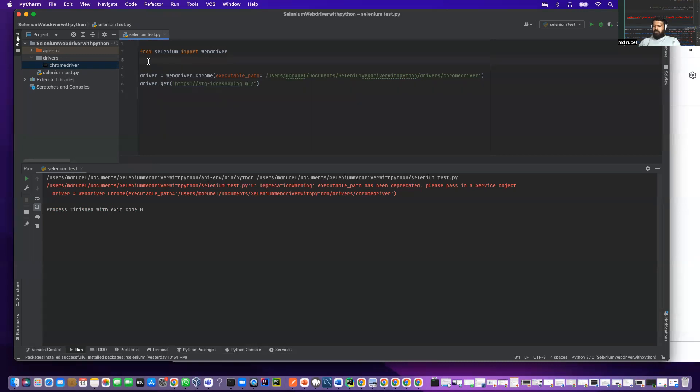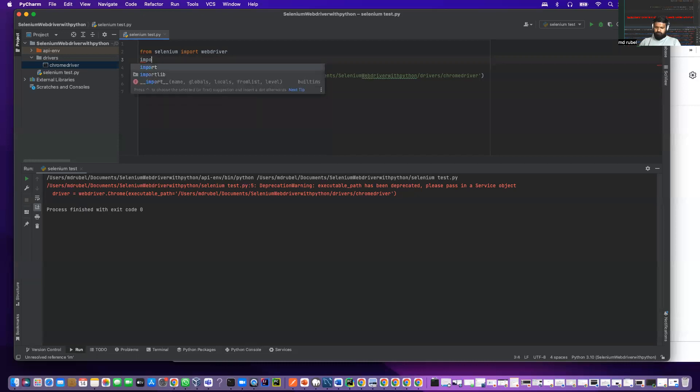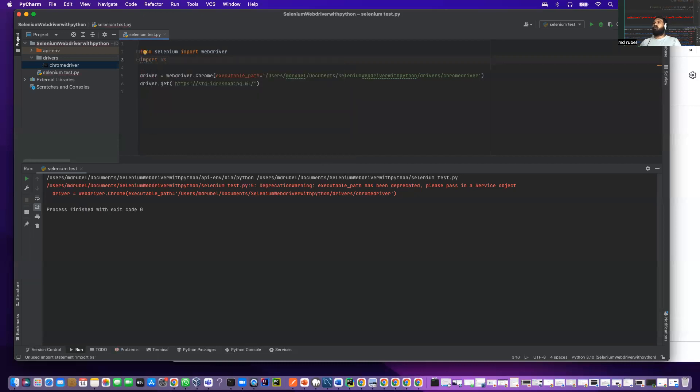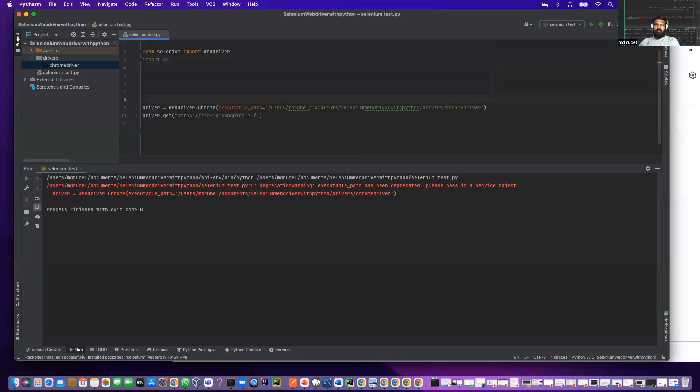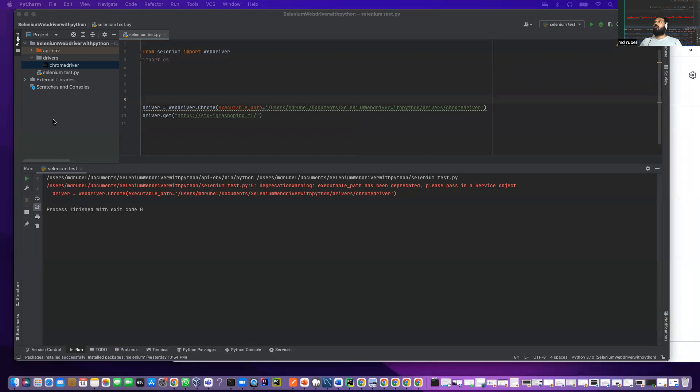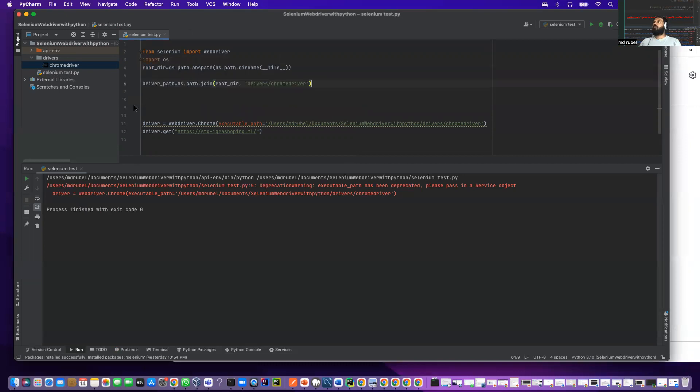Let me import os. Import os. Let me copy the code that I already have written and I will explain. Let me comment out this.